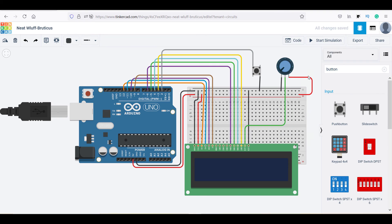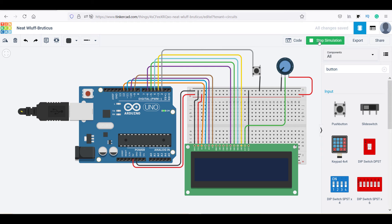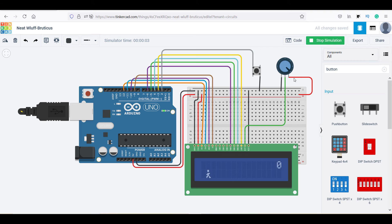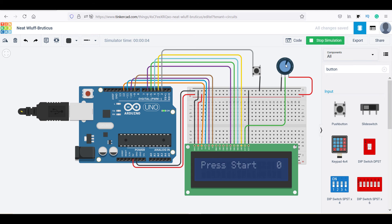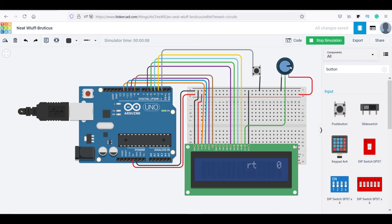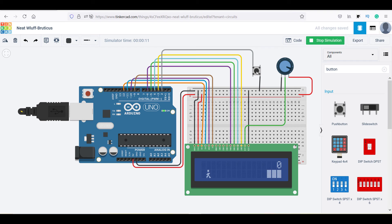Click on the code button to close the tab and for testing, click on the start simulation. By using this potentiometer, you can adjust the LCD brightness and by this button you can jump the character in the game.